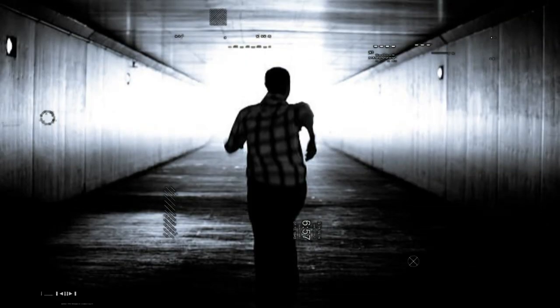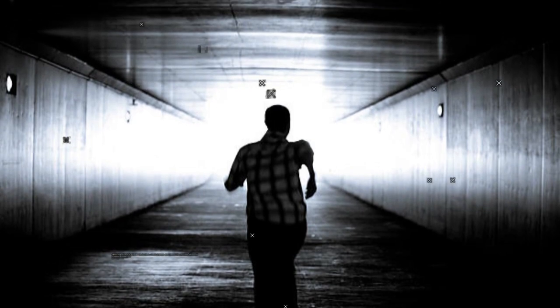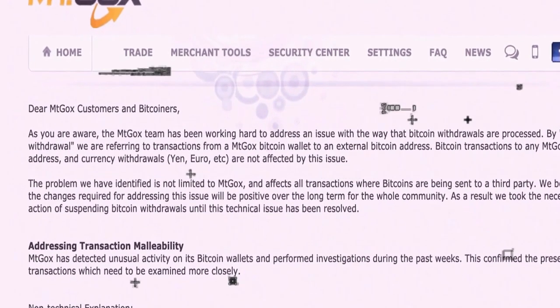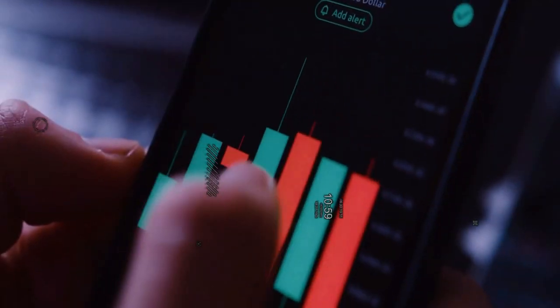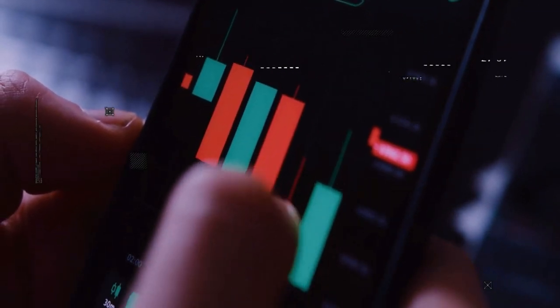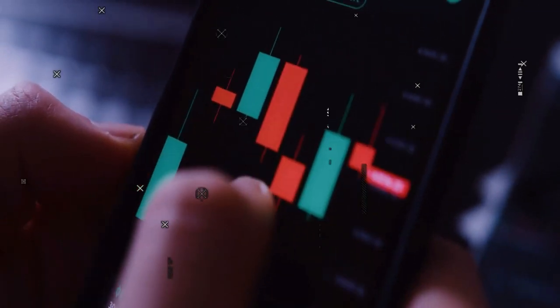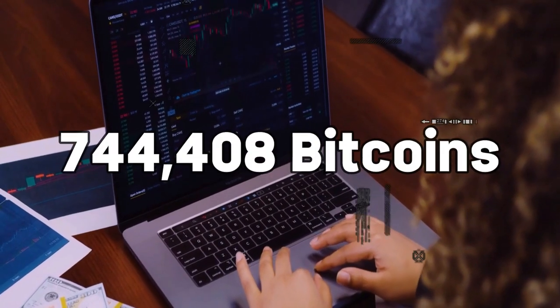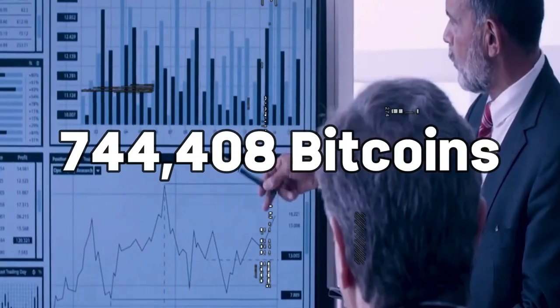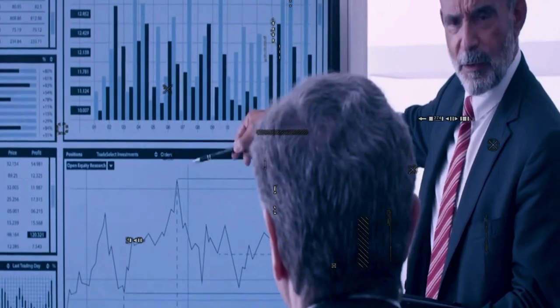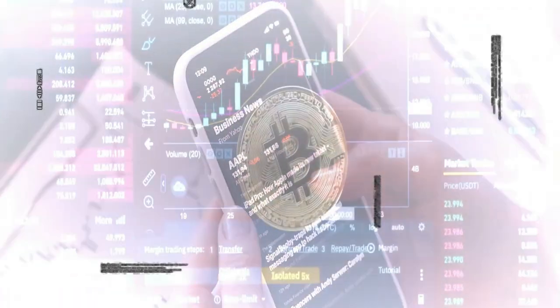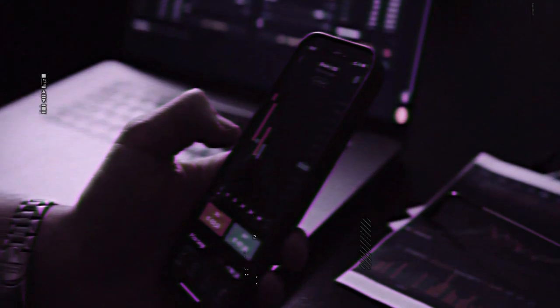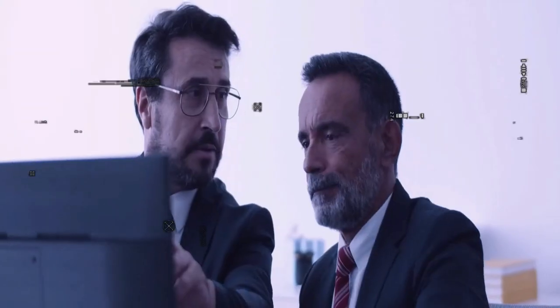The real blow came later that month when a leaked document surfaced on the web. The paper laid bare the extent of the problem: Mount Gox had lost 744,408 bitcoins due to theft that had gone unnoticed for years. That's about 6% of all bitcoins in existence at the time.